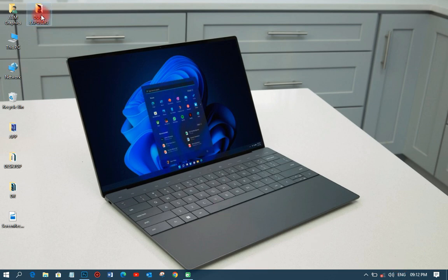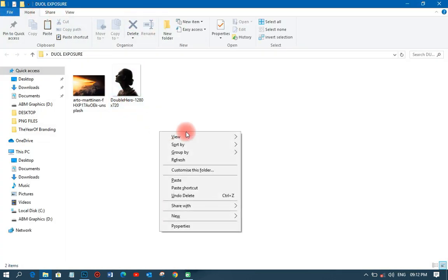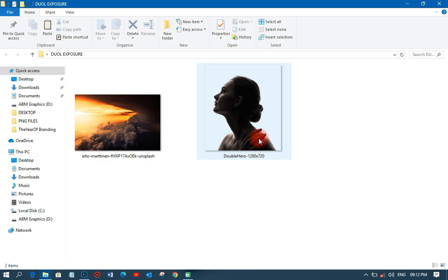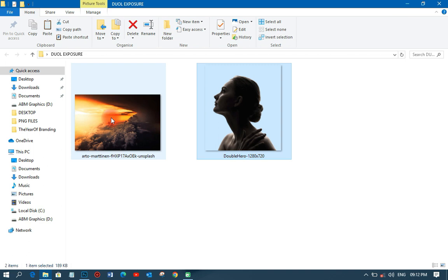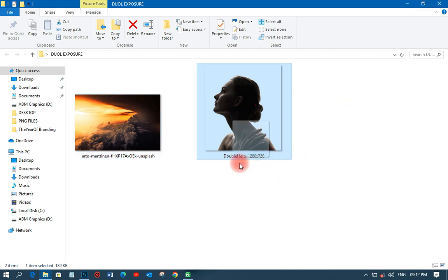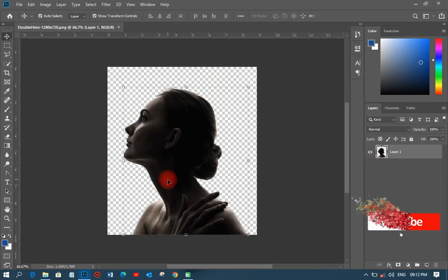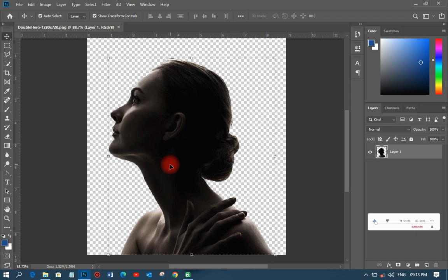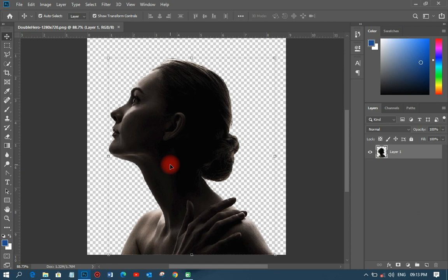I've got these two images I'm going to use for this tutorial. There is the image of a lady, and there is the landscape image that I downloaded from Unsplash.com, where you can also go to get your images. The image is already a PNG, so there's no need to remove the background. But if your image is a JPEG or has a background, you will need to remove the background before you can do this dual exposure or double exposure technique.